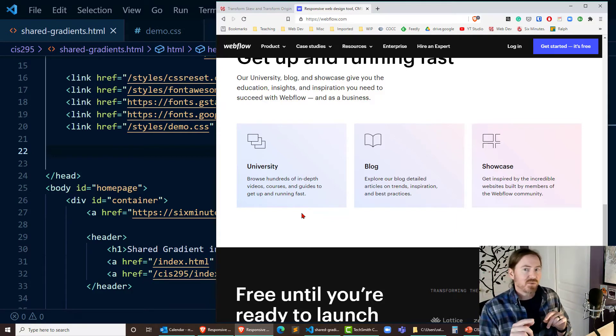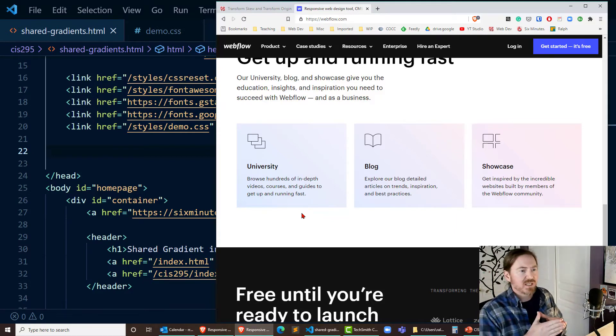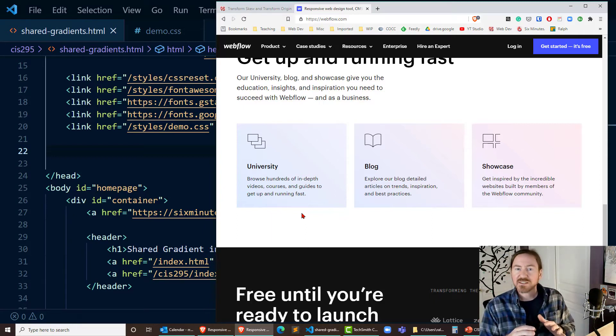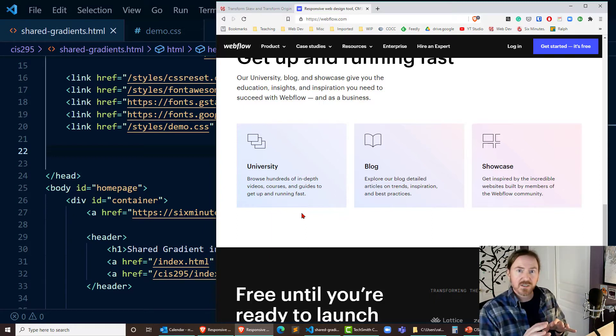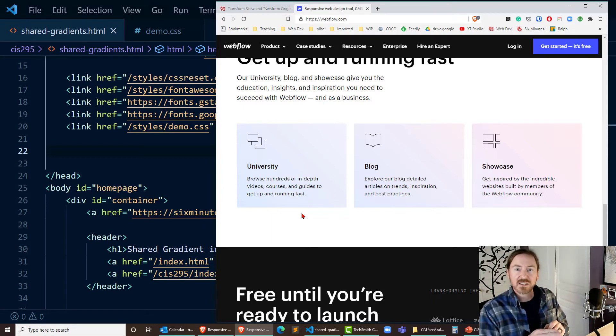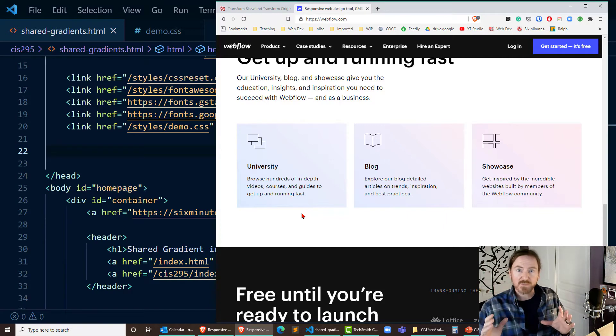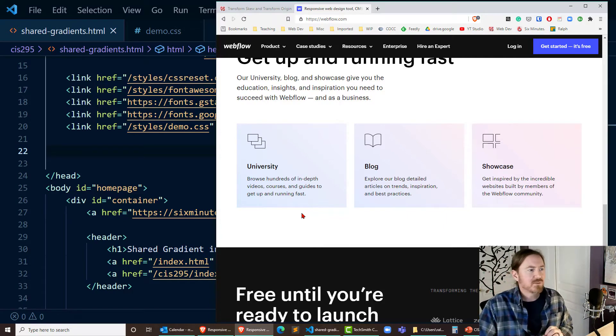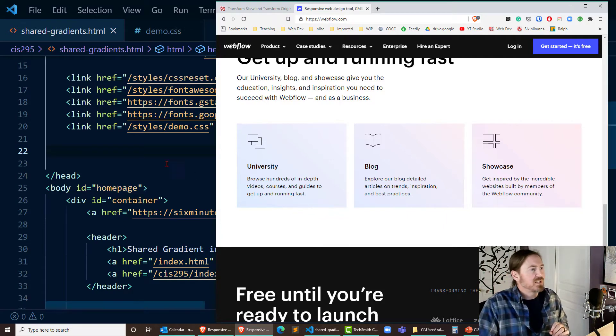Don't think of it as there's a gradient in each of those boxes. Instead think of those boxes as kind of like windows and we're looking at a gradient that's in one large box behind it. Now we're going to create a similar look here.